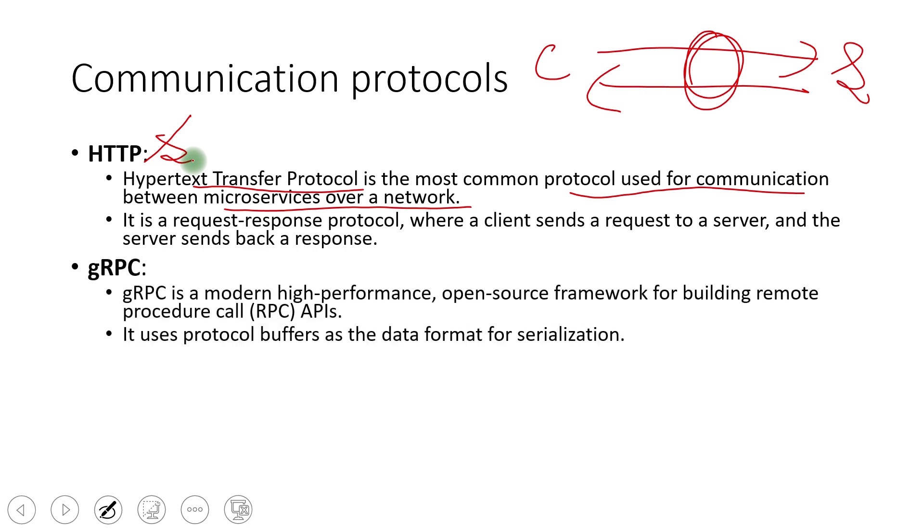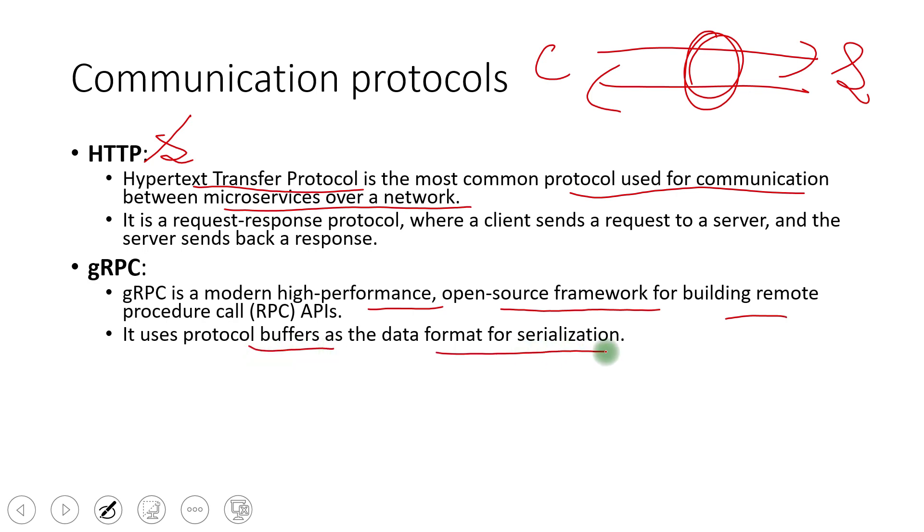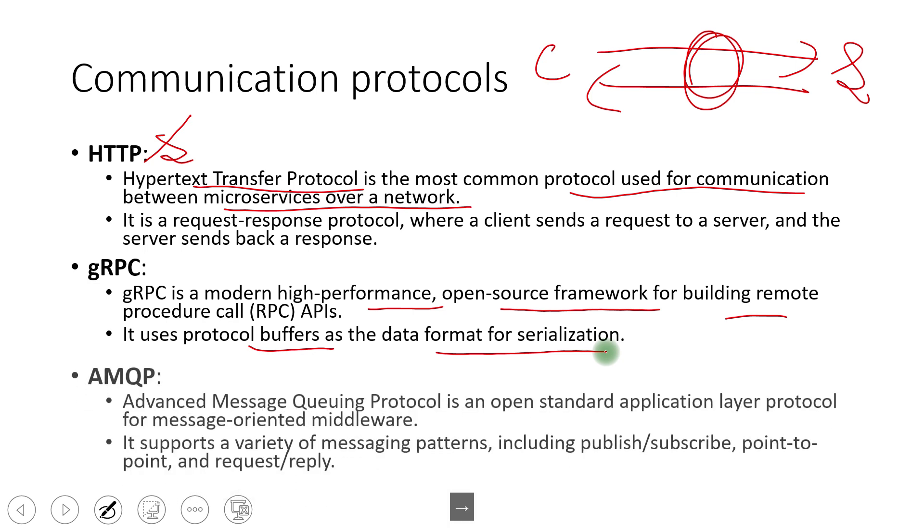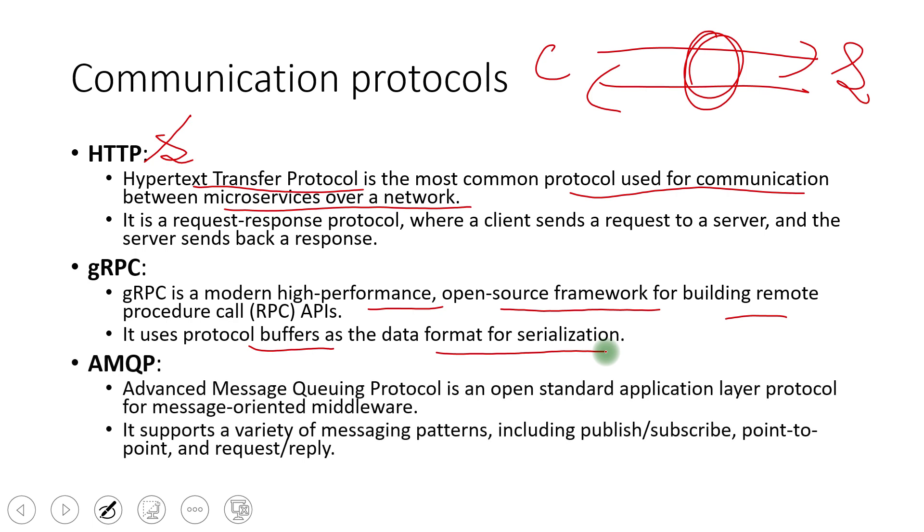The next one is the gRPC. It is an advanced version when we have requirement of latency, improvement efficient latency we need. Then we use this RPC. It is a modern high performance open source framework for building remote procedure call APIs. It uses protocol buffers as the data format for serialization, deserialization. So in its implementation, it uses the mechanism to send the request and to receive the response and process that in such a way that it improves latency a lot if we compare it with the HTTP.